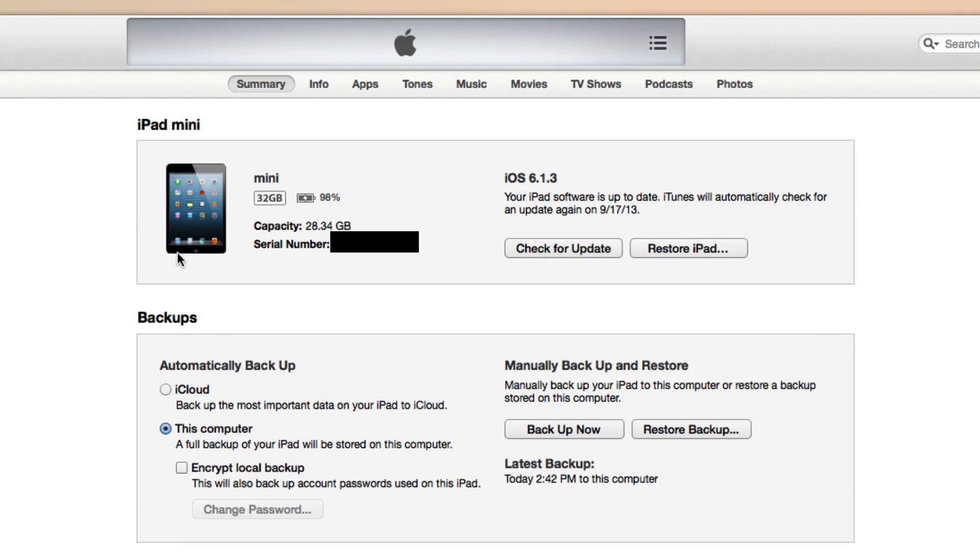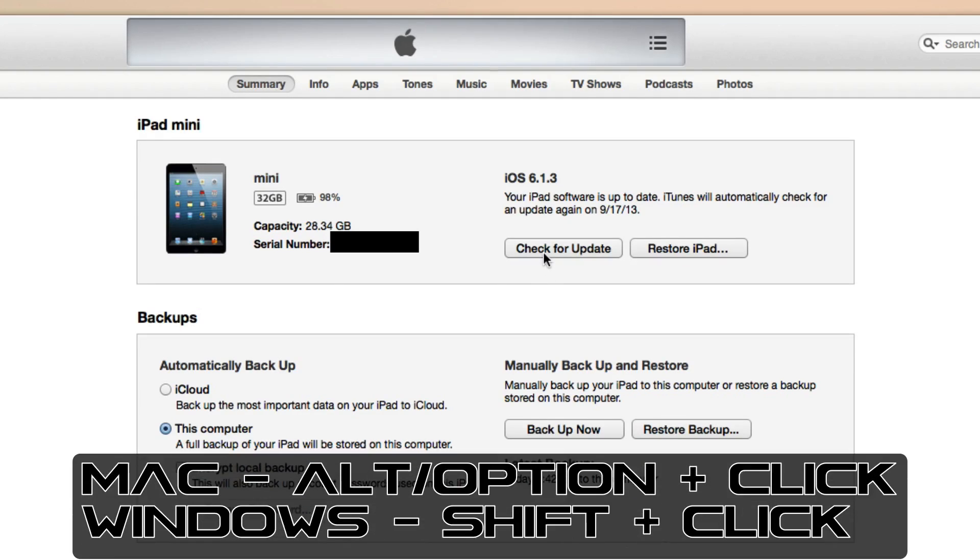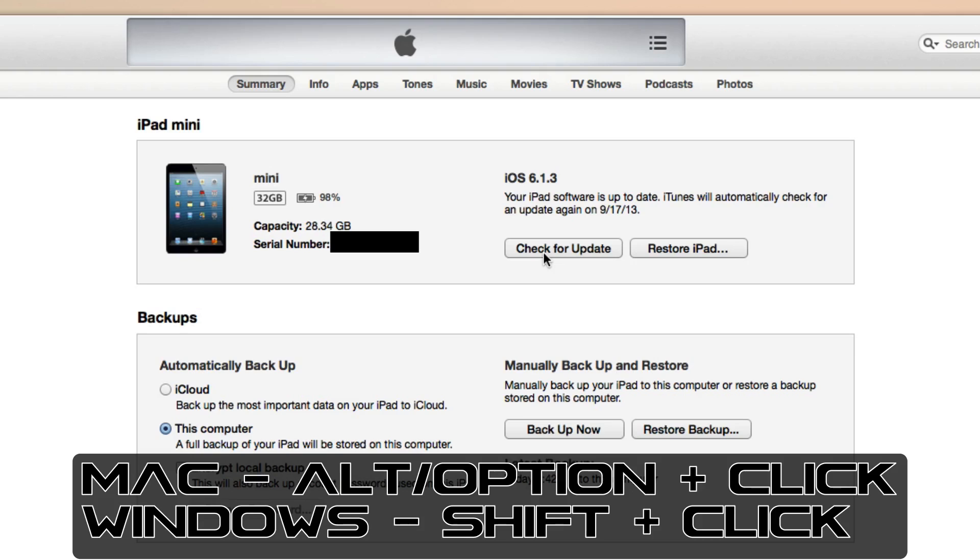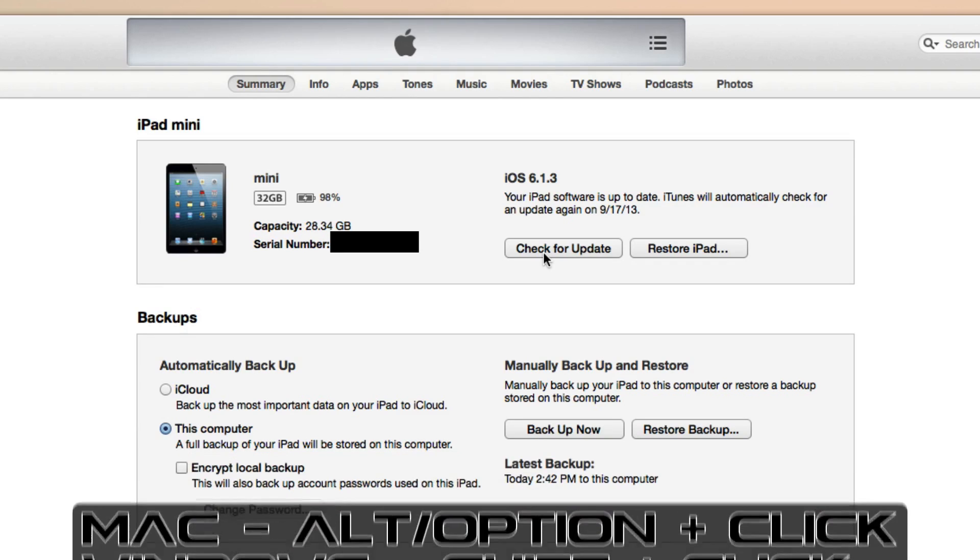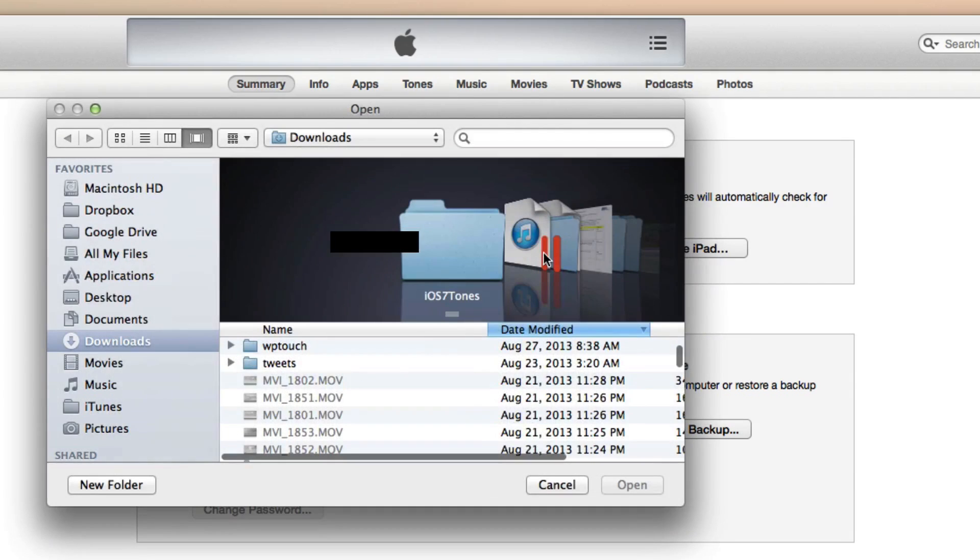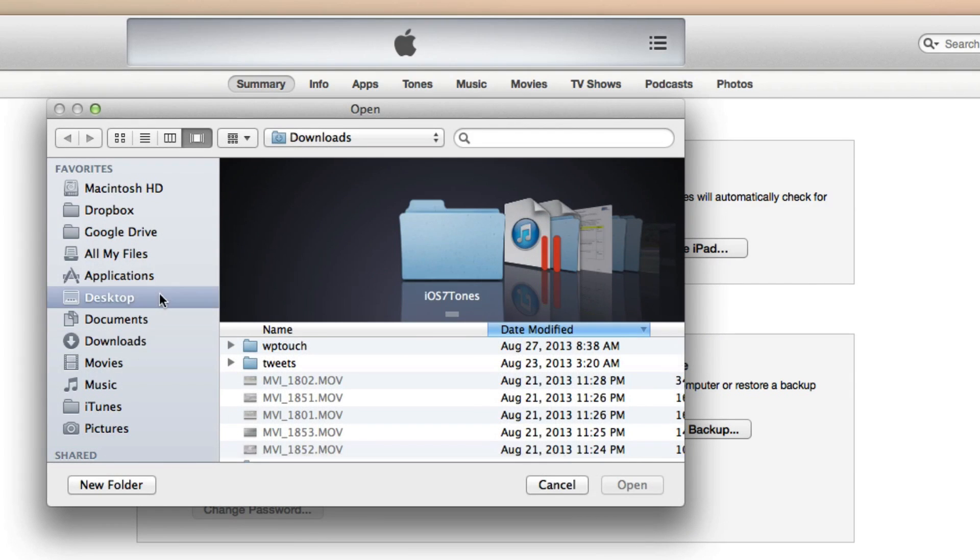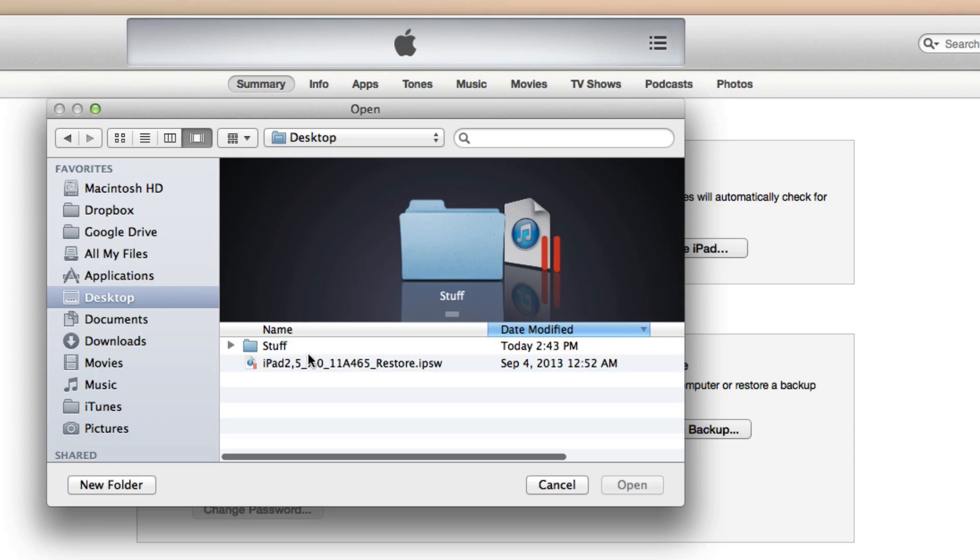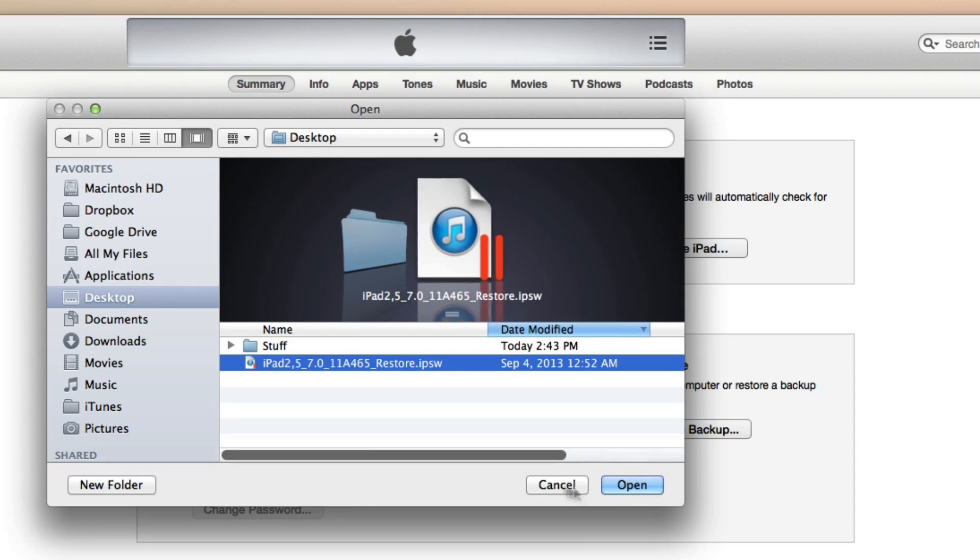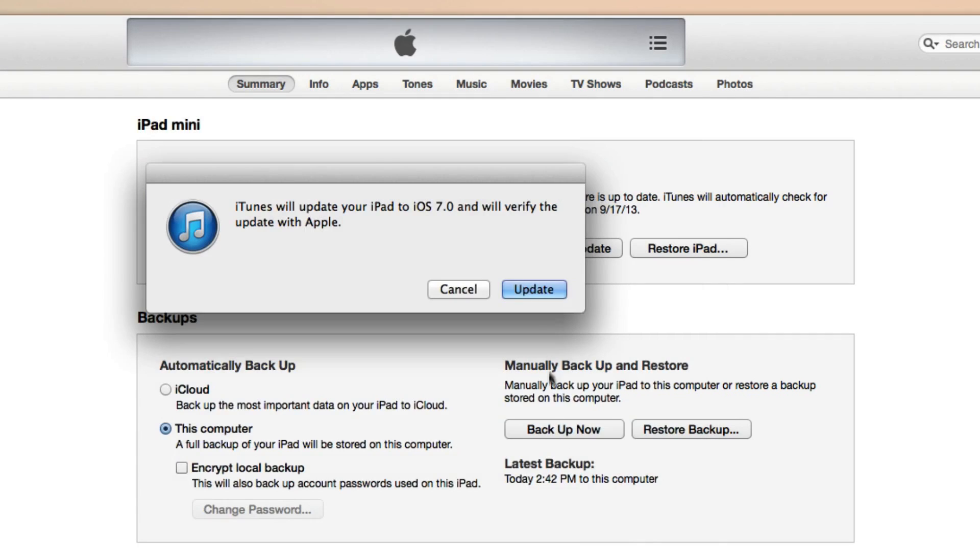And then once you do that, go ahead and hit Alt or Option key if you're on a Mac. Hold that down and then press on Check for Update. And if you're on Windows, go ahead and do Shift and then click on Check for Update. And here you get a little pop-up window, and then you'll just select iOS 7 GM what we downloaded in the beginning.